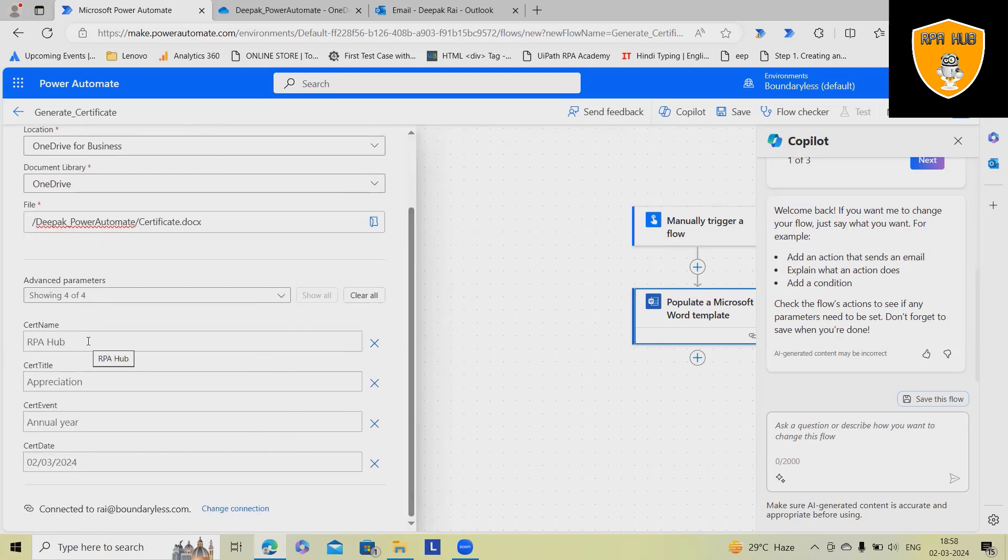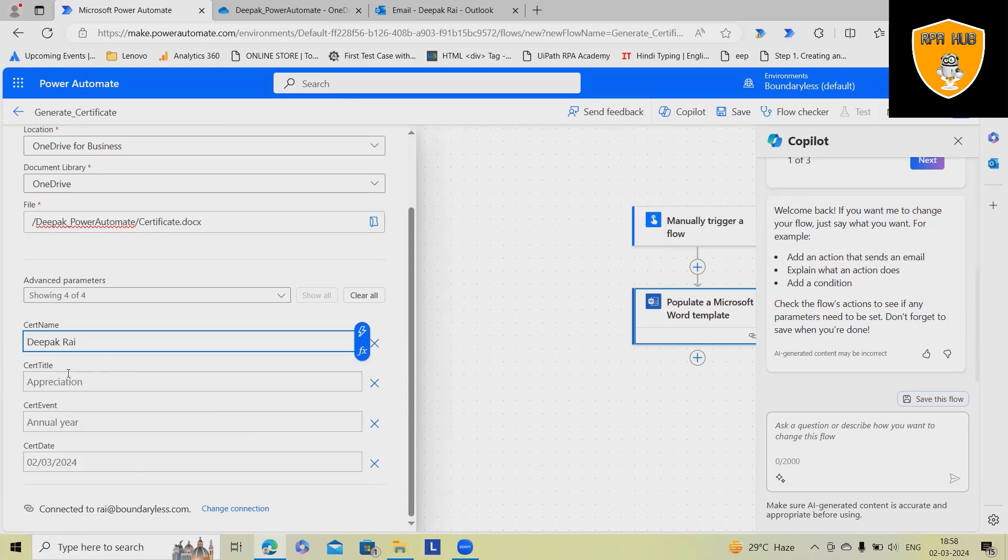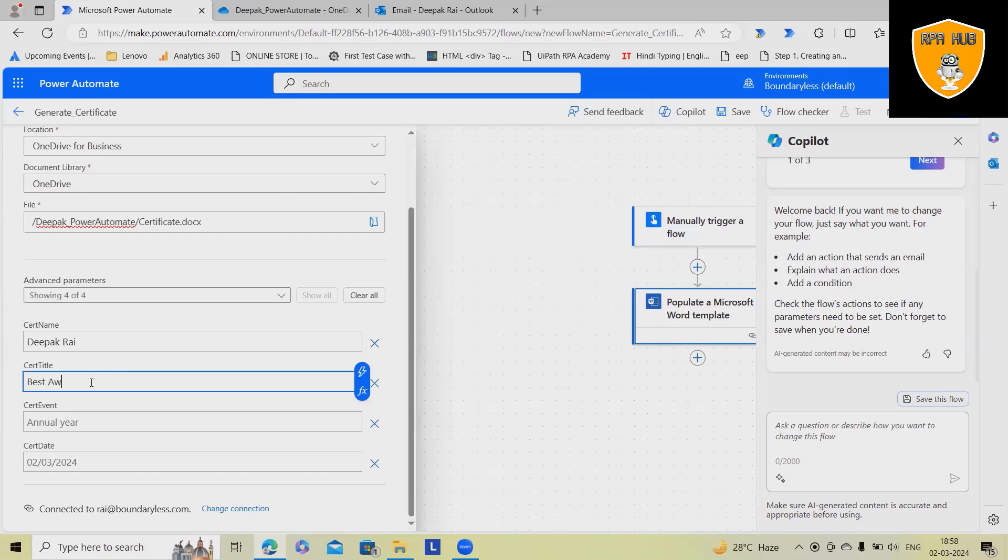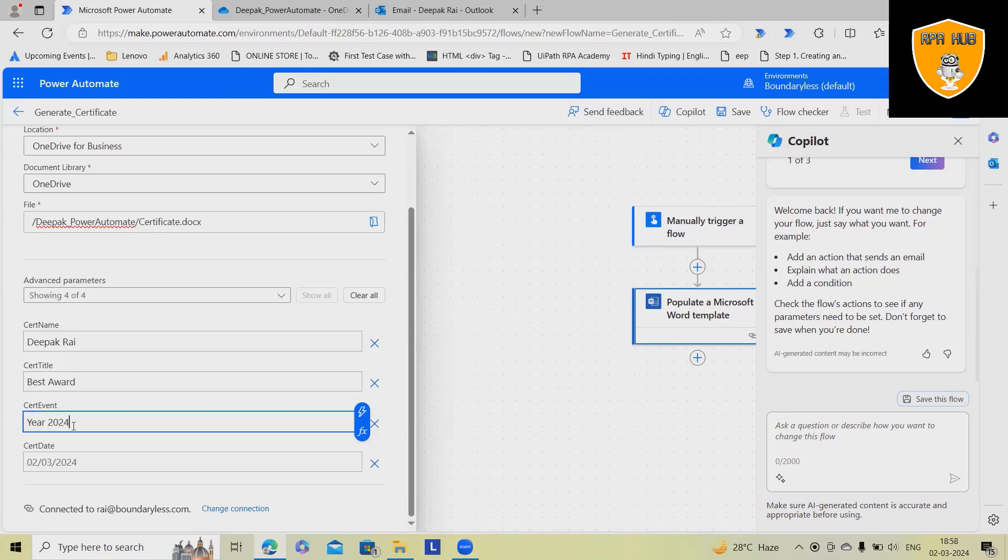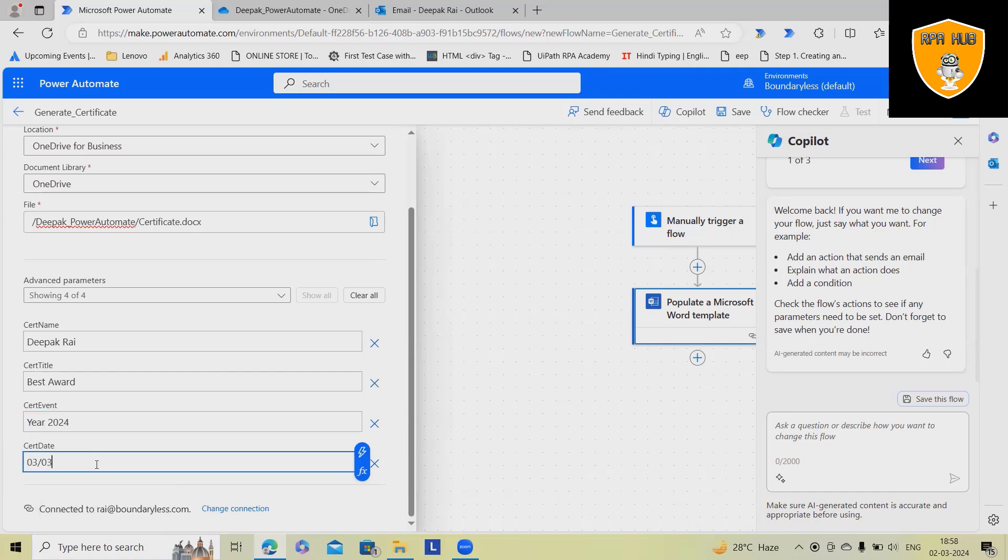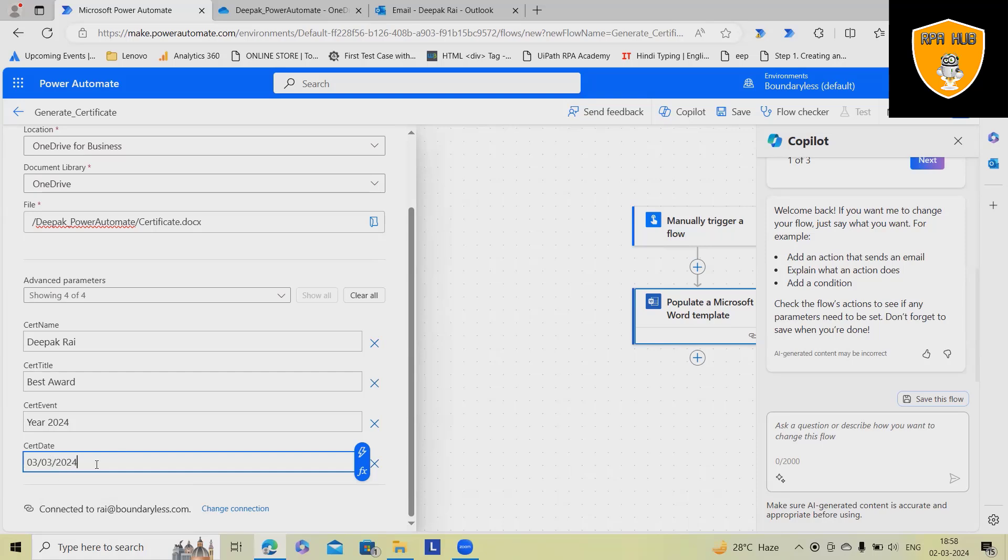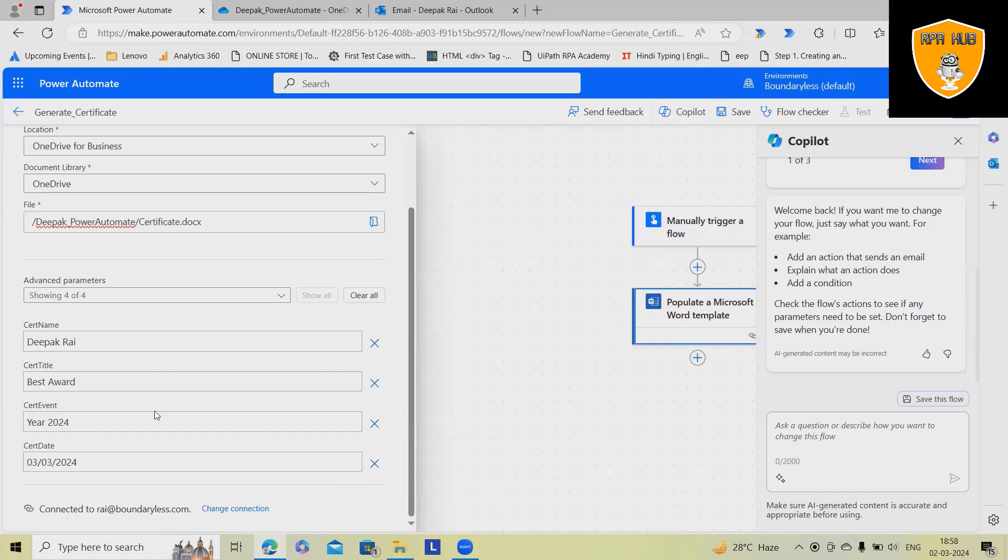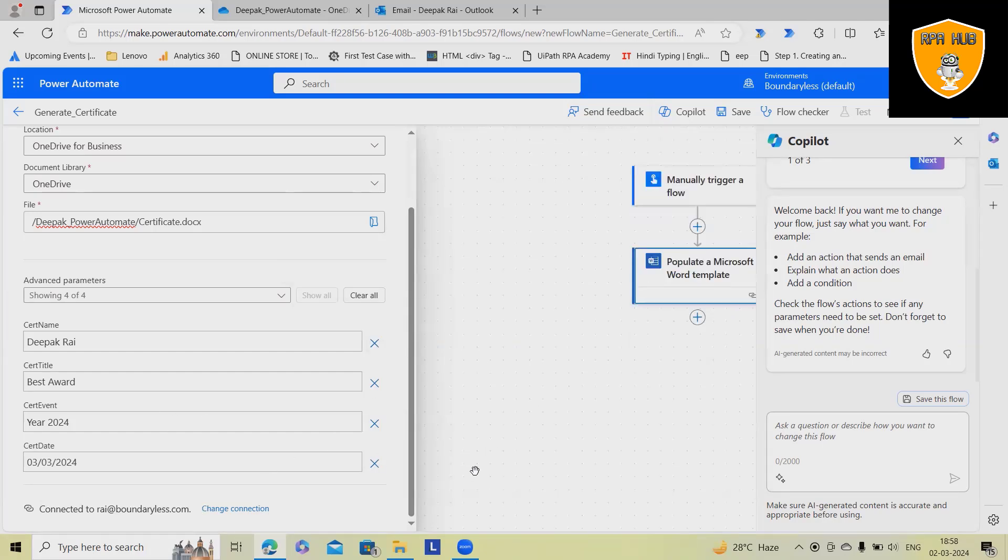Now, here we got certificate name, name as RPA Hub. Title should be best award. And this should be EO2024. And here, I want to modify date as 03032024. So these information you are adding, but you can also modify according to your need. That's done.